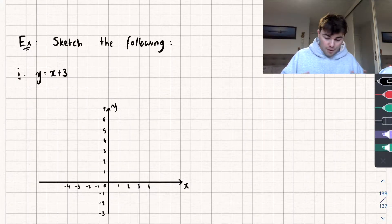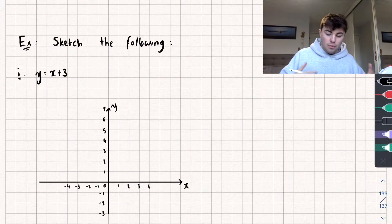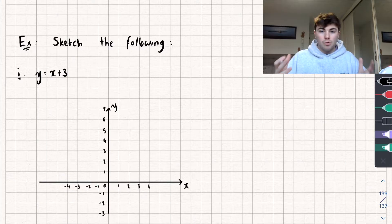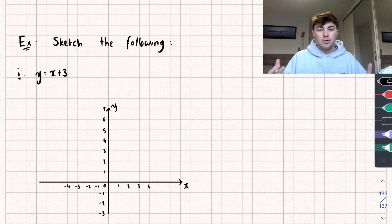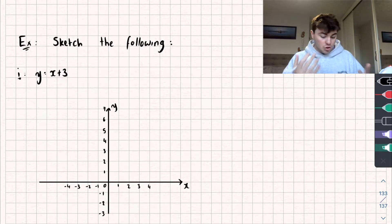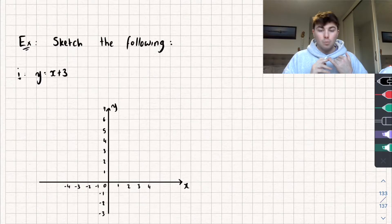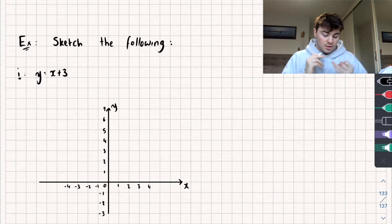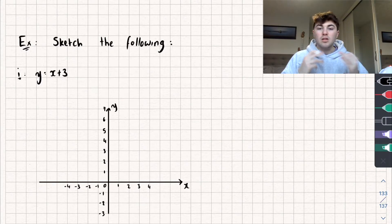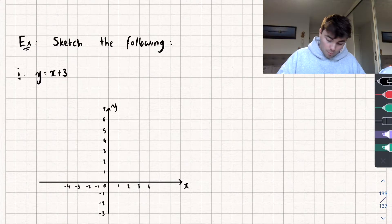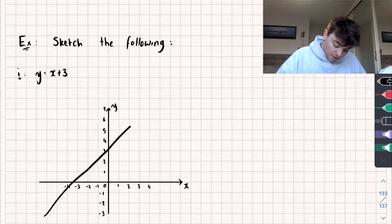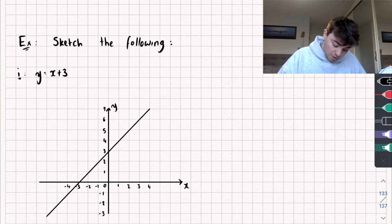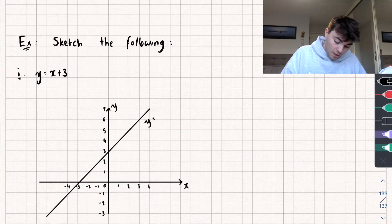We'll start off with a very easy example that hopefully you can already do, which is sketching the line y equals x plus 3. This is going to be a straight line, gradient 1, that passes through the y-axis at the point 3 and the x-axis at the point negative 3. And so this is going to look something like this — this will be y equals x plus 3.